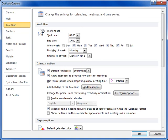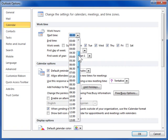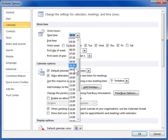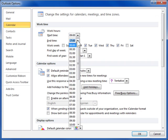In the Work Time section, from the Start Time drop-down, select the start time for the calendar. From the End Time drop-down, select the end time for the calendar.